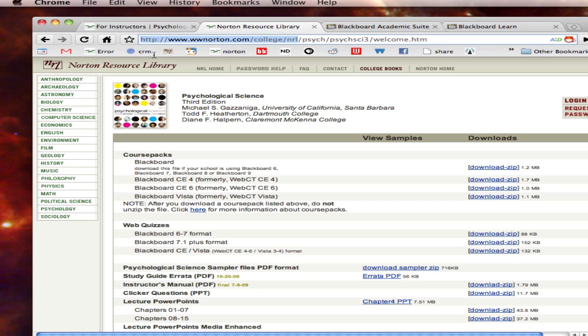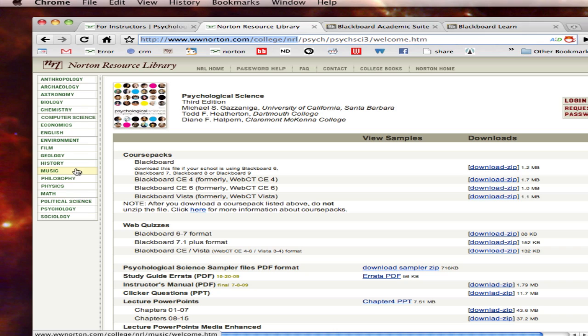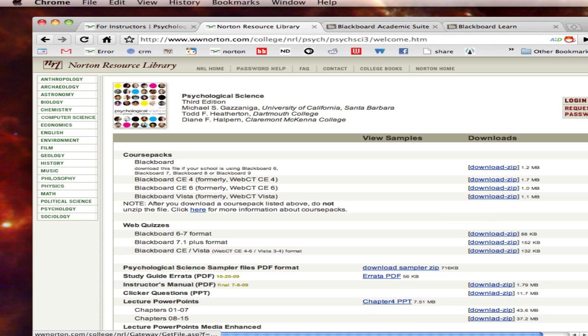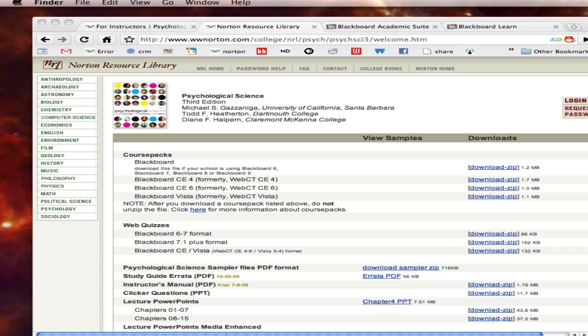You'll then want to download the file to your desktop. Only confirmed college professors may download these instruction materials. Download the file to your desktop or somewhere on your computer where you can easily find it again later. You're going to need to get at it in just a moment. Okay, so now you're ready to install the course pack.